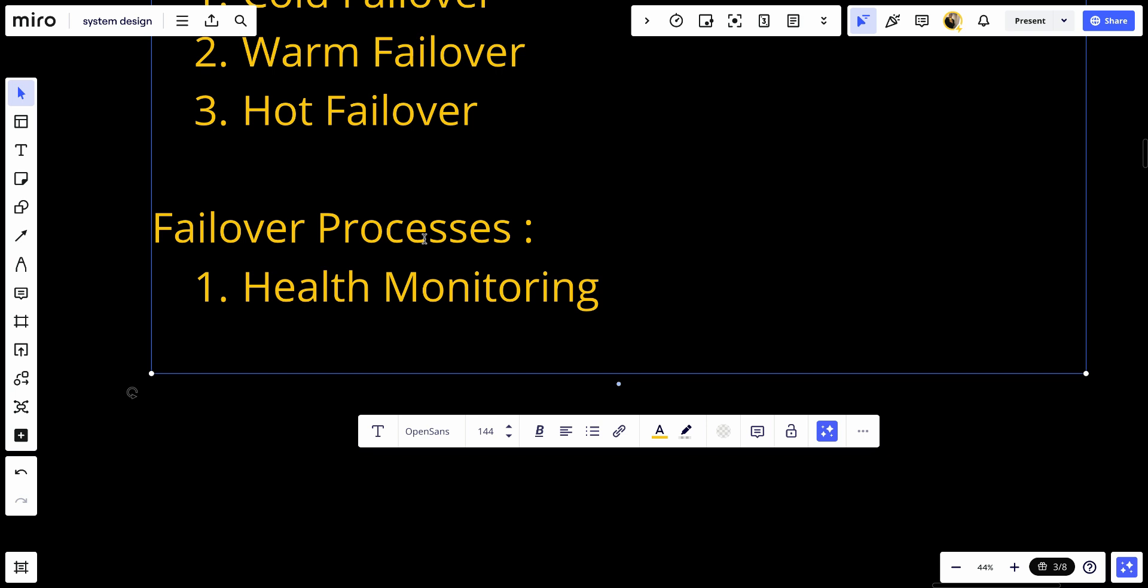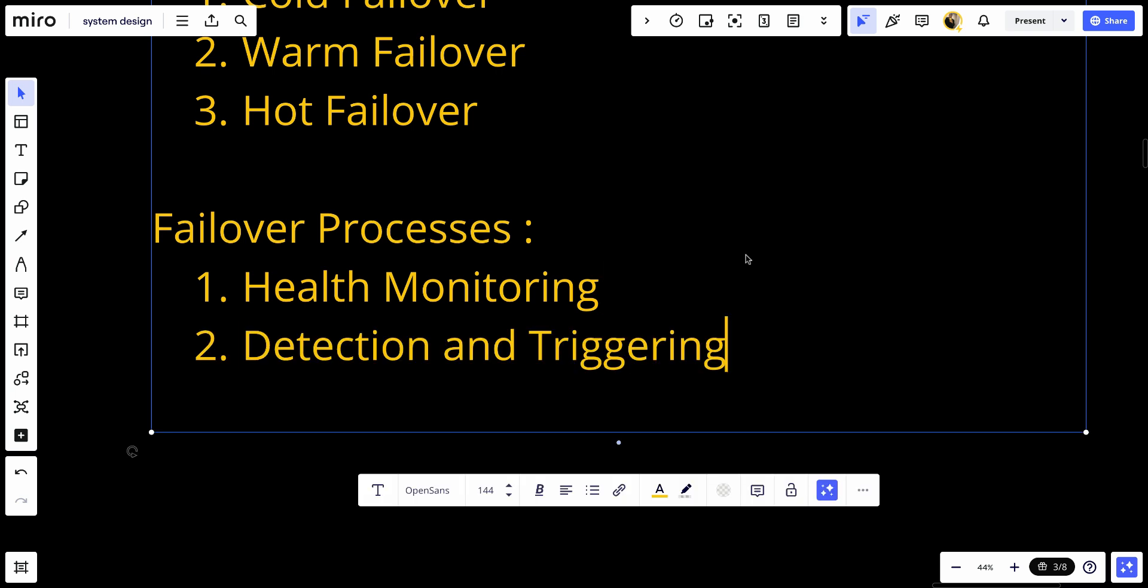Number two, detecting and triggering: Automatic detection of failures and triggering of the failover process. This can involve checking heartbeat, response times, or error rates.